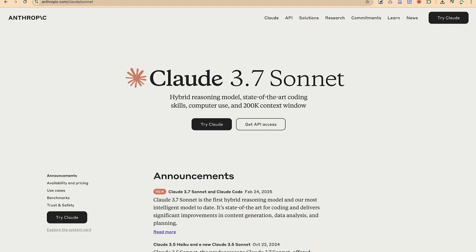Hello guys and welcome back to the channel. In this tutorial we're going to learn how to create infographics using a very simple AI tool which is Claude 3.7 Sonnet, which is very new and has the capability to generate different kinds of infographics. Depending on the type of content you are trying to create, you can generate a prompt to give to Claude 3.7 and it will help you generate the infographics.